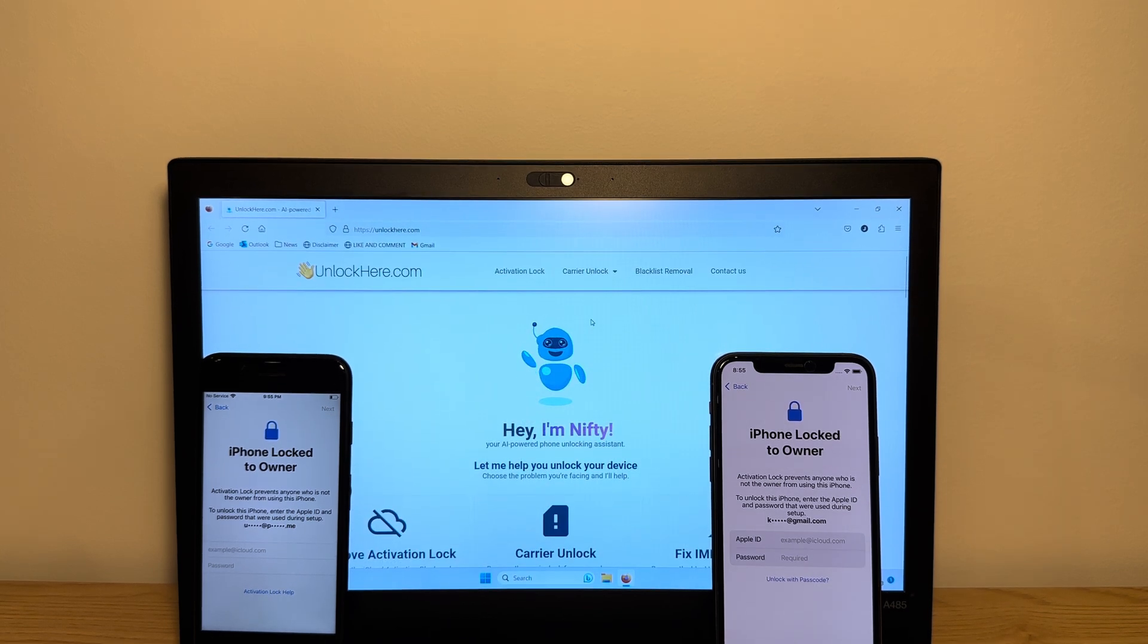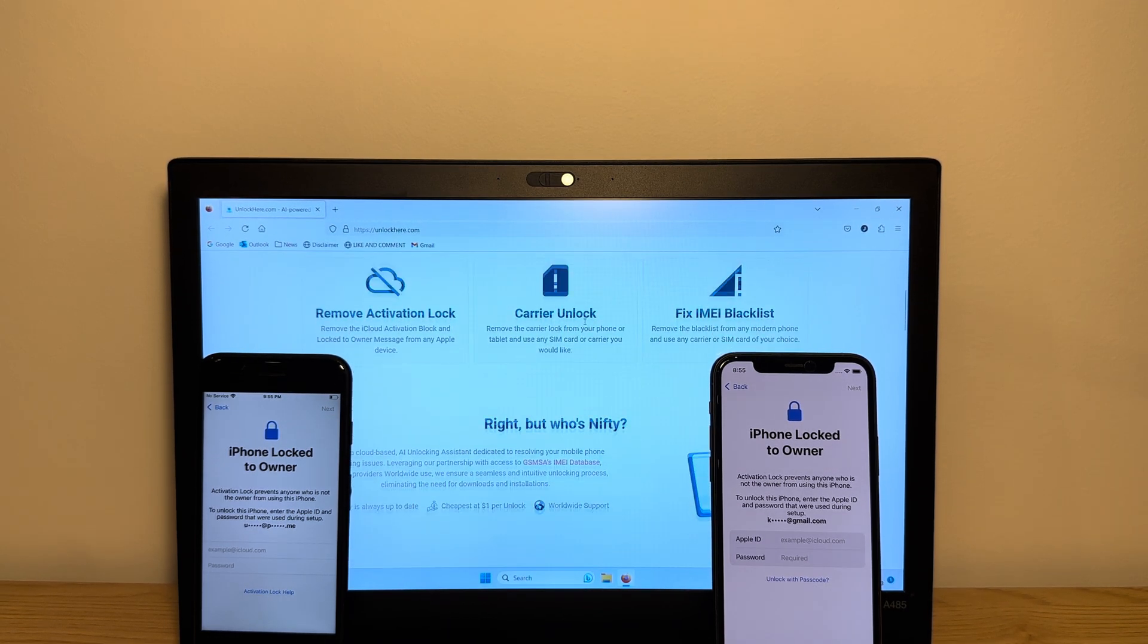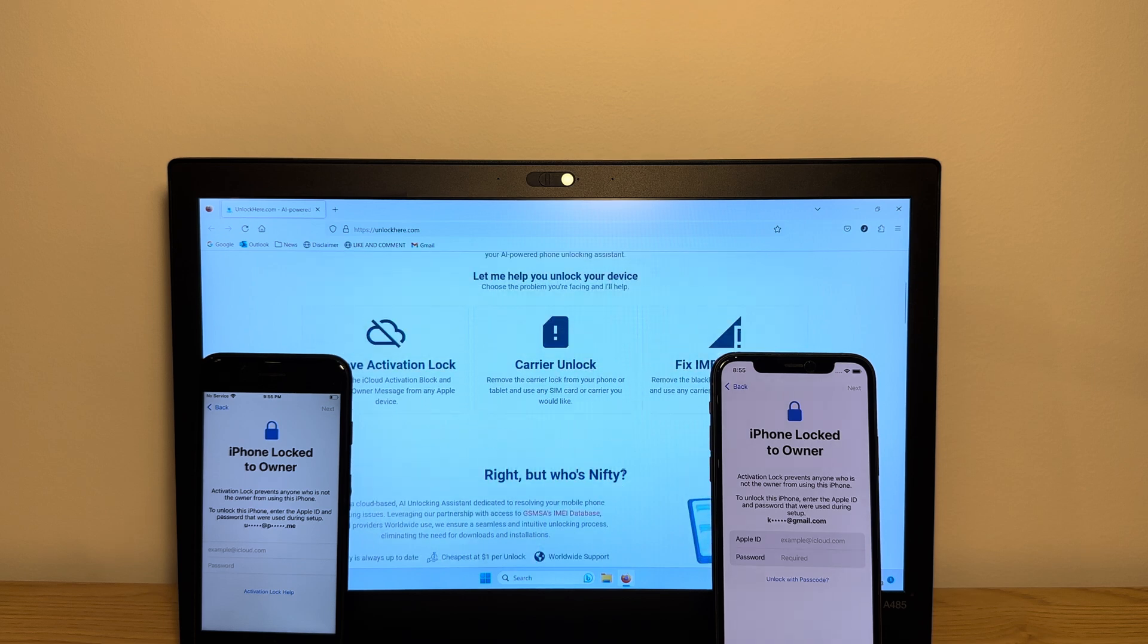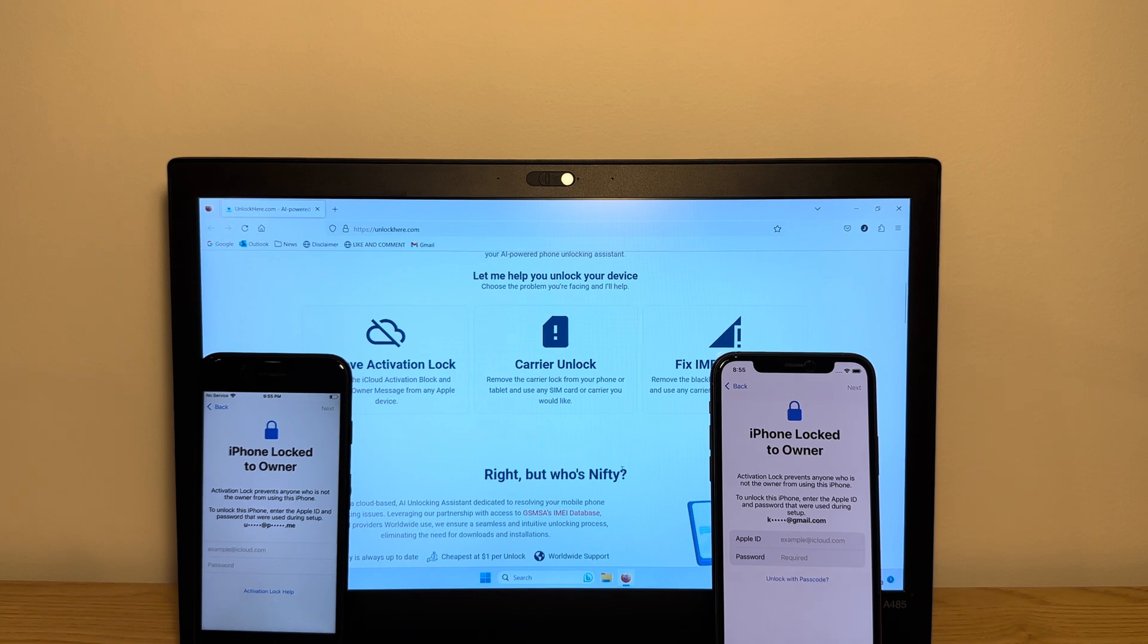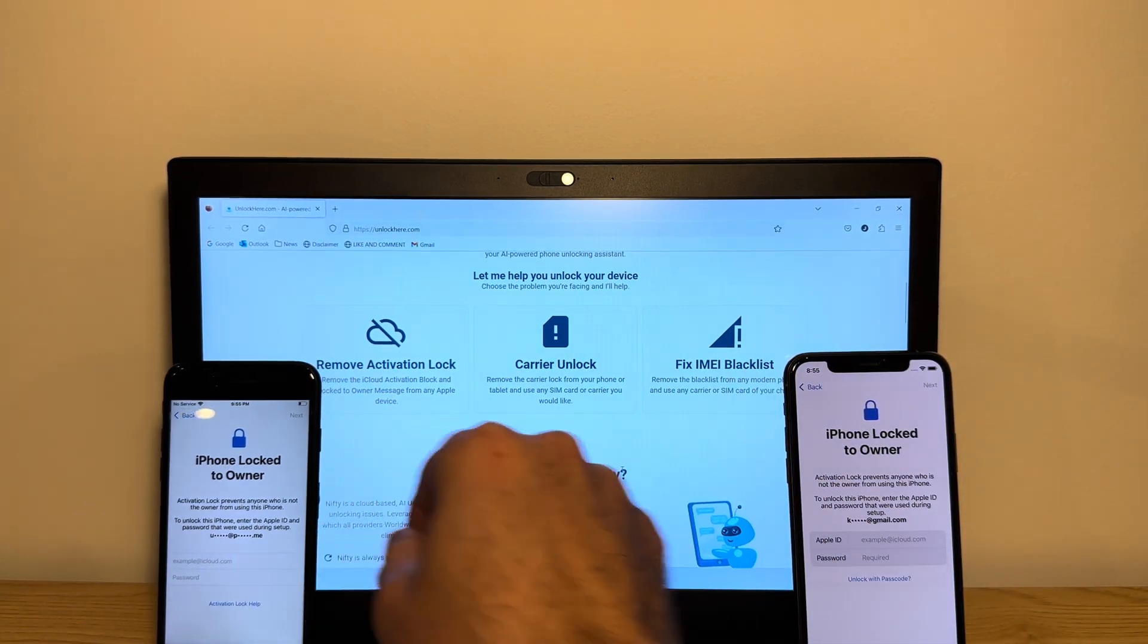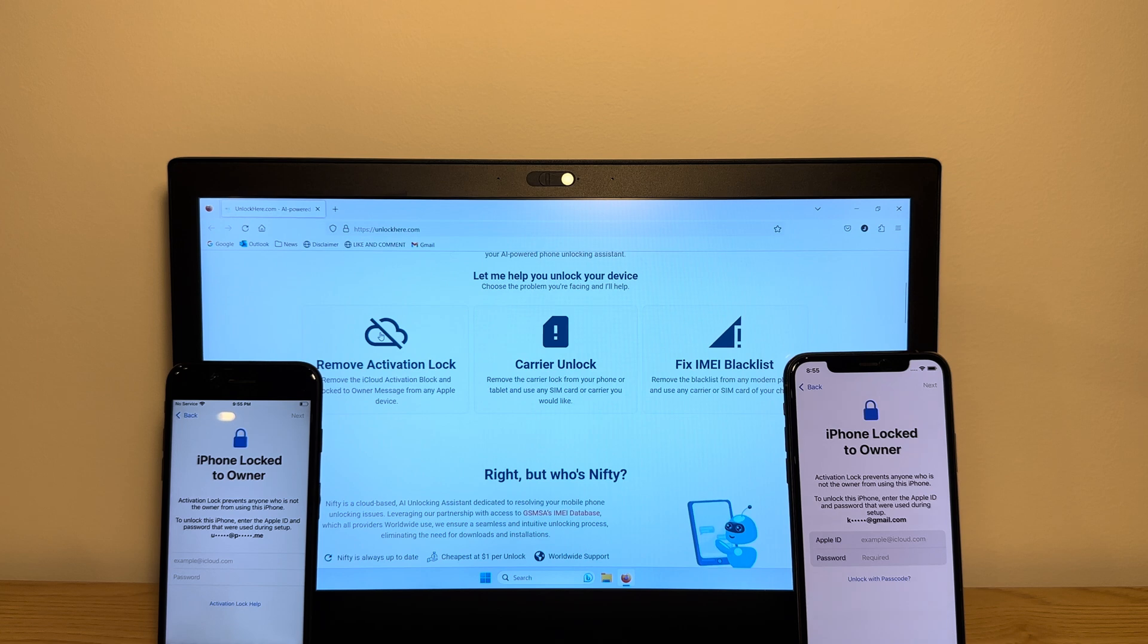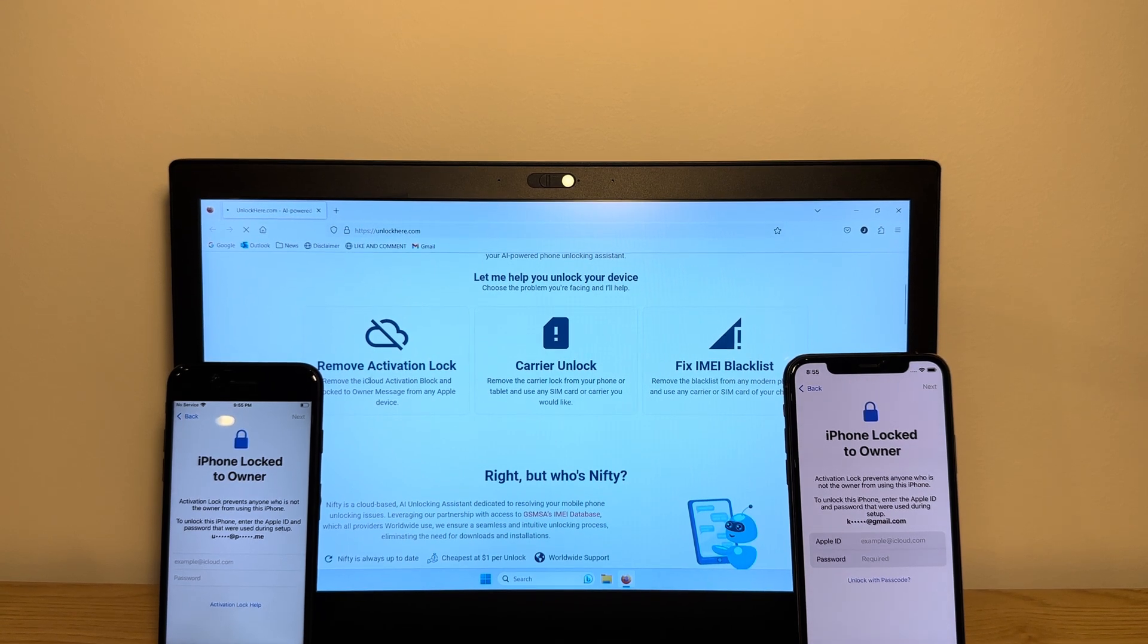As you can see here, Unlockhere gives you a variety of options, and you have a partnership with the GSMA database which hosts all the IMEIs. They can pretty easily clear any bad records such as a blacklist, a carrier lock, or an iCloud lock. What you want to do is go to the app here and launch it.